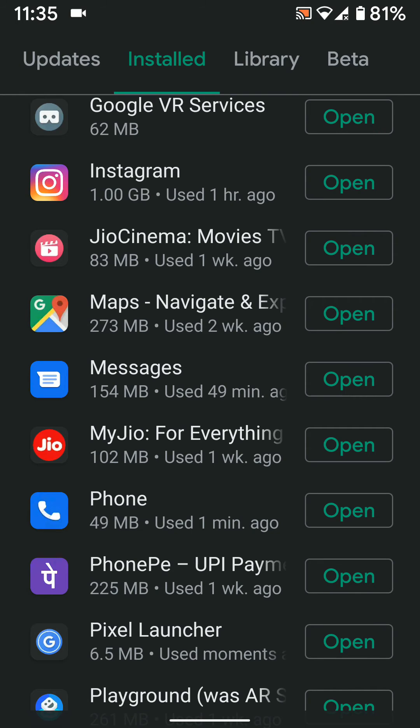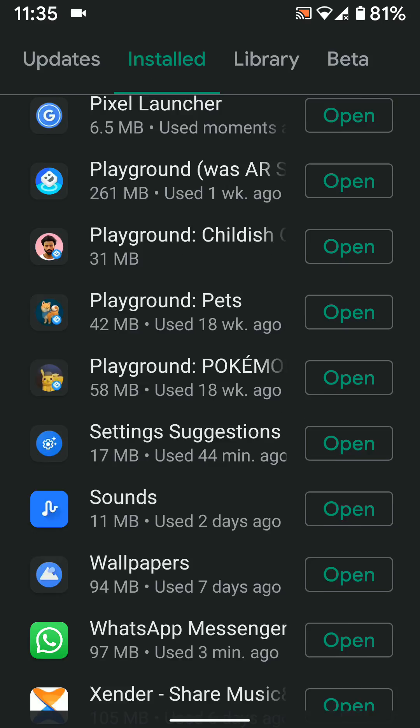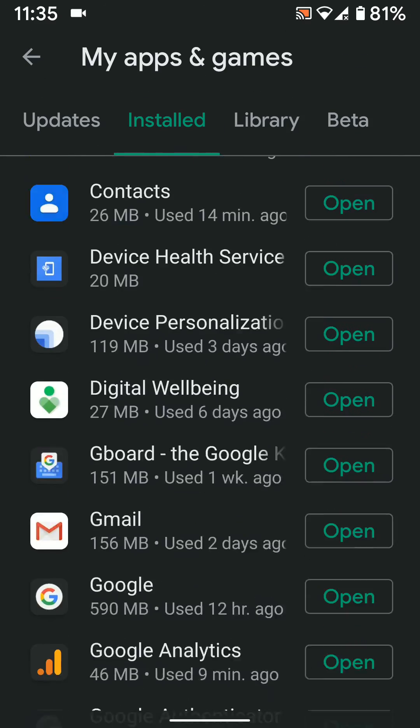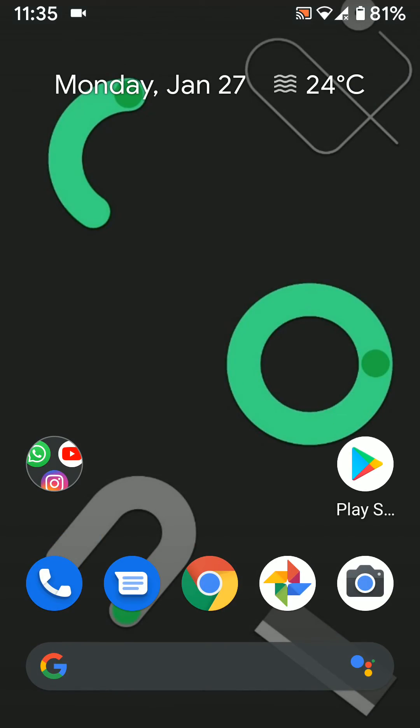It's quite easy to uninstall apps from your Android 10 or other device. That is it. Please like, share, and don't forget to subscribe to get the latest Android tips.